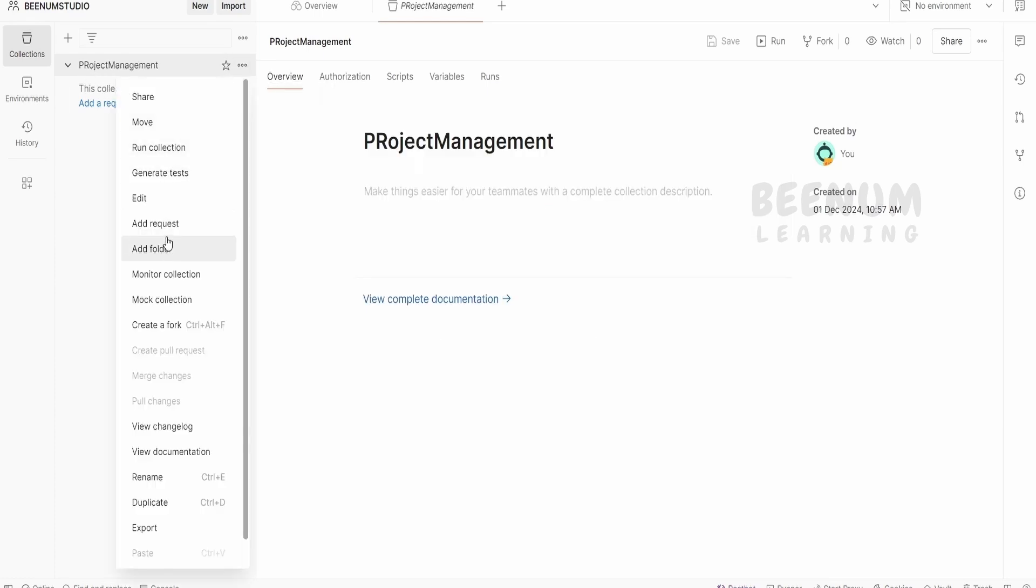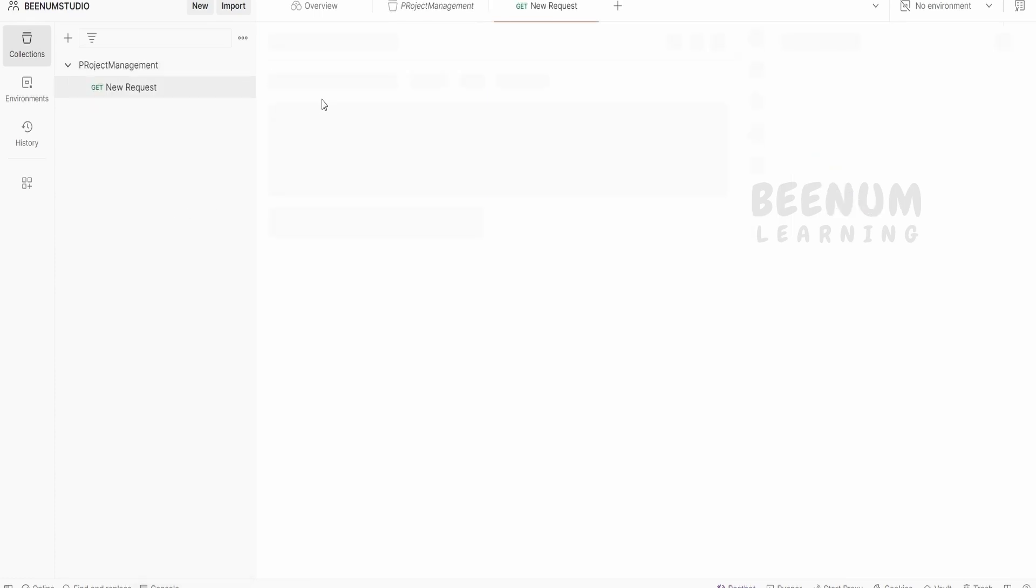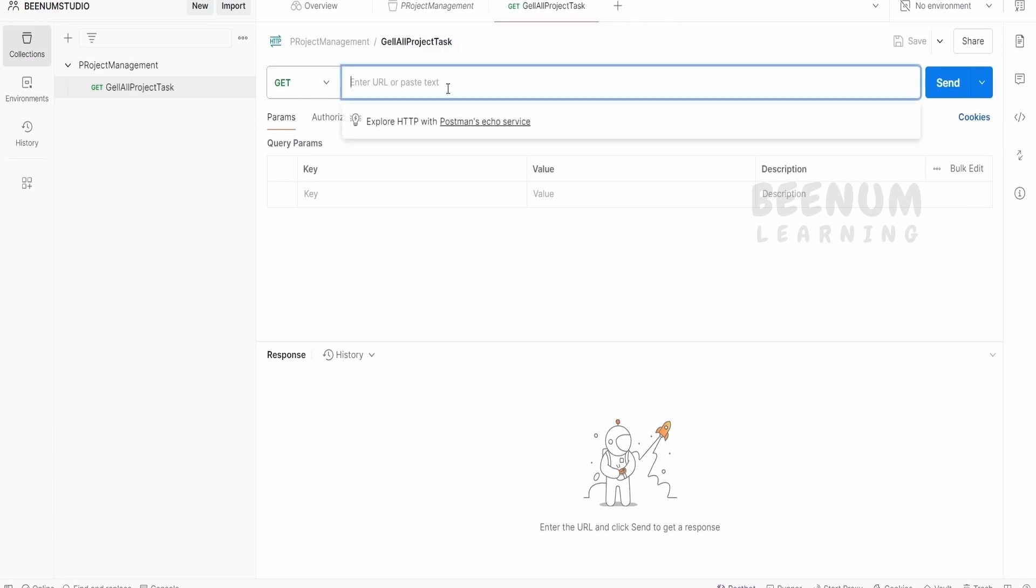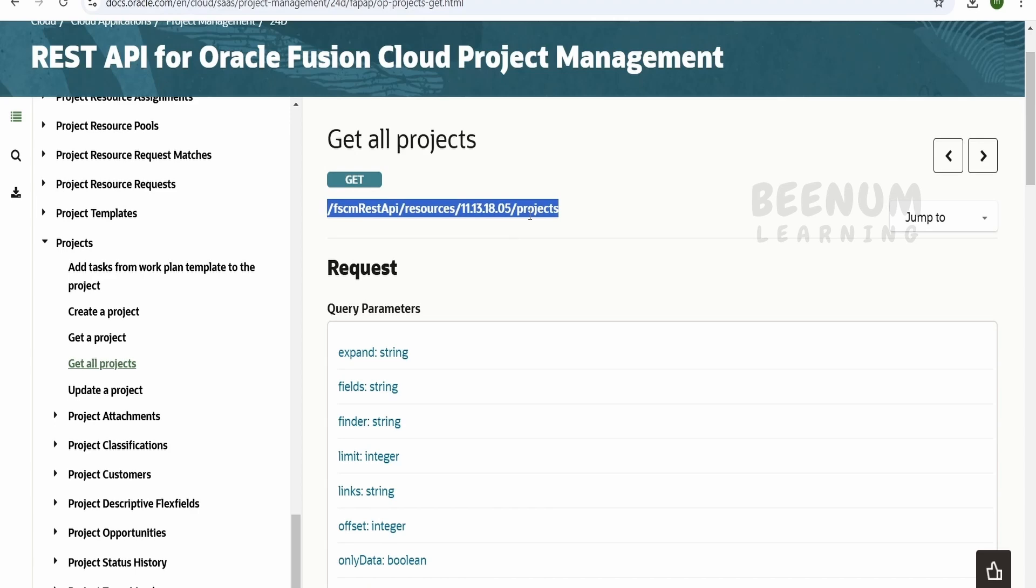Click on this and click on add request. Here I will tell this is the project task, get all project task. I can name it like this. Now here I will copy and paste the relative URL which we got from this documentation. Now this is just the relative URL.